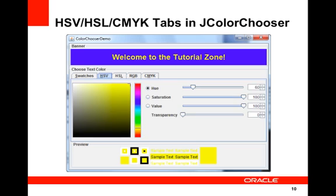HSV, HSL, CMYK tabs in the color chooser. The default color chooser now provides five chooser panels. Swatches for choosing a color from a collection, as demonstrated here. HSV, which is hue-saturation-value representation — prior to JDK 7 this was called HSB for hue-saturation-brightness. HSL for choosing color from hue-saturation-lightness representation, which is new in JDK 7. RGB for choosing from the red-green-blue color model. And finally CMYK, the process color four-color model, also new in JDK 7.